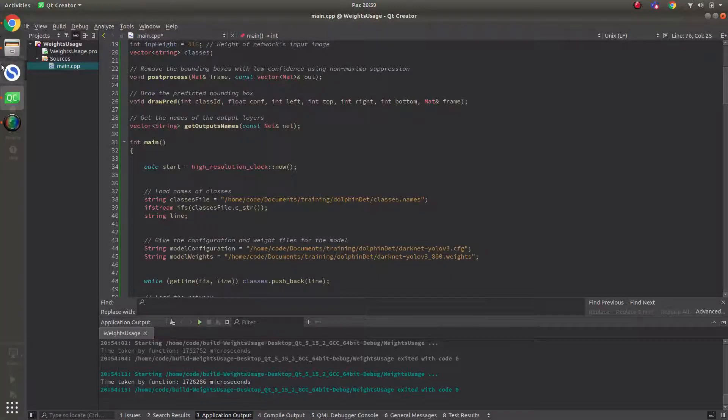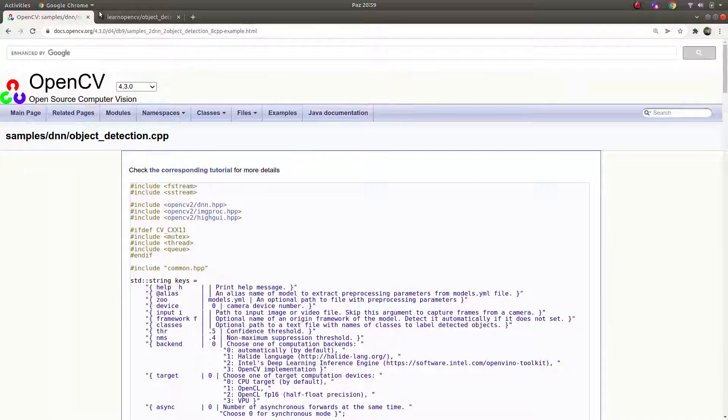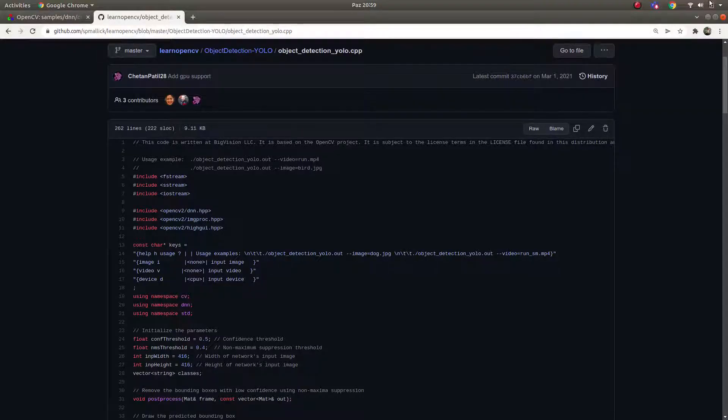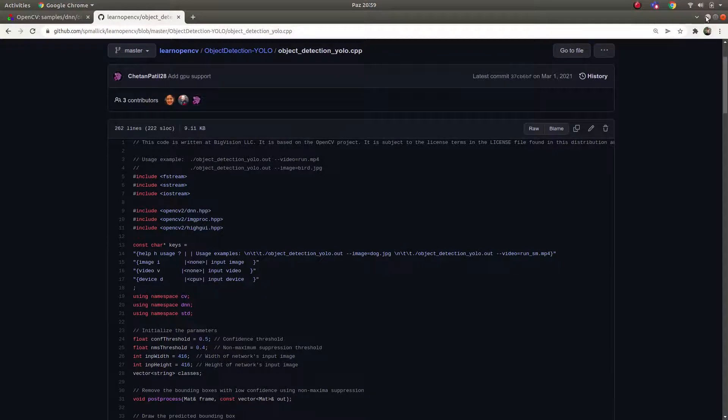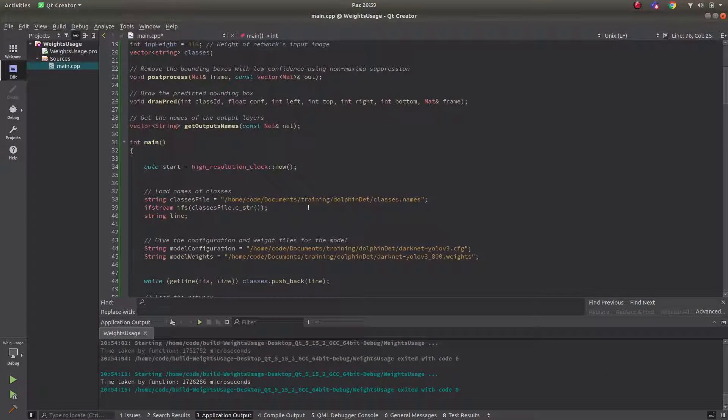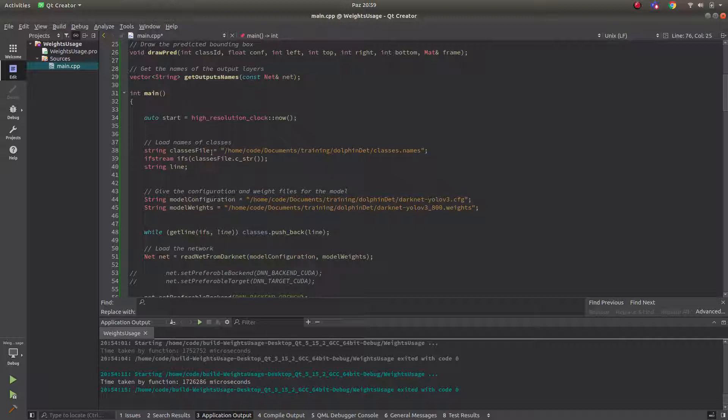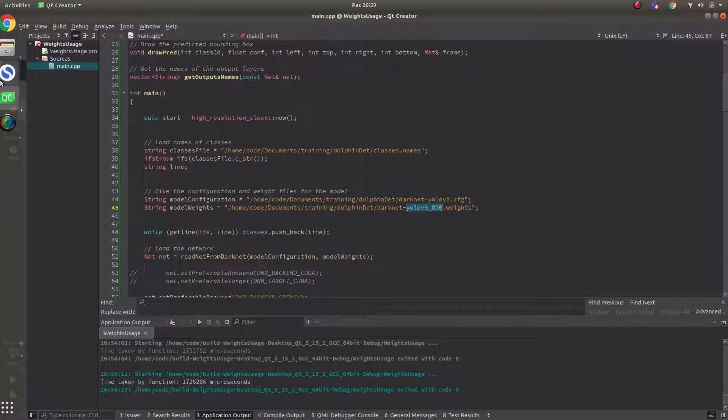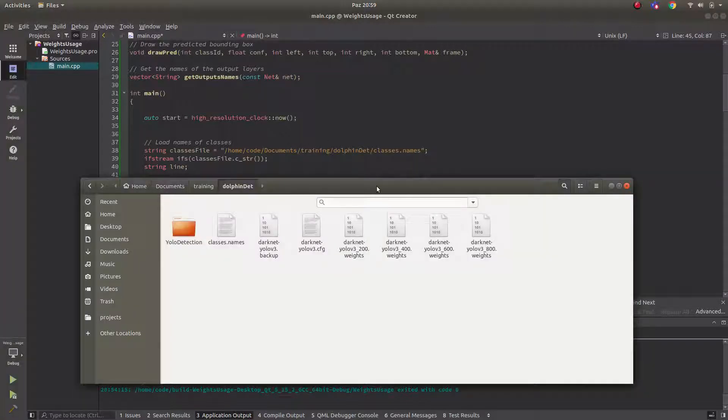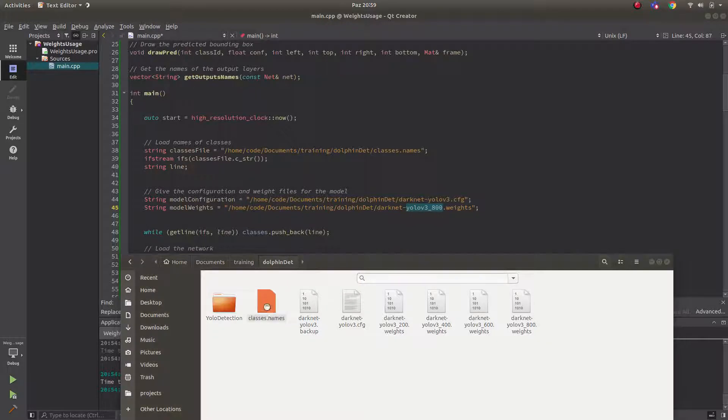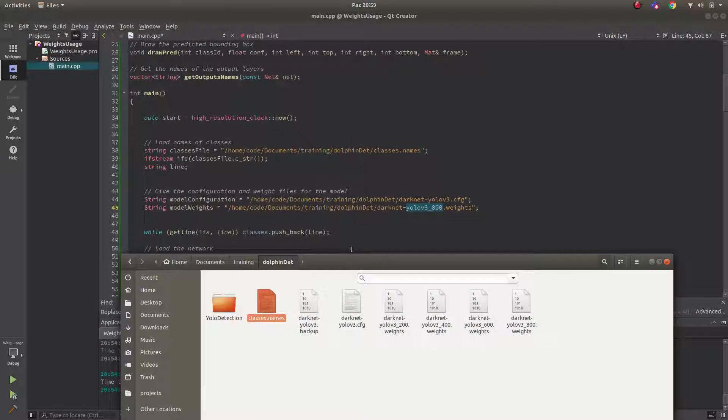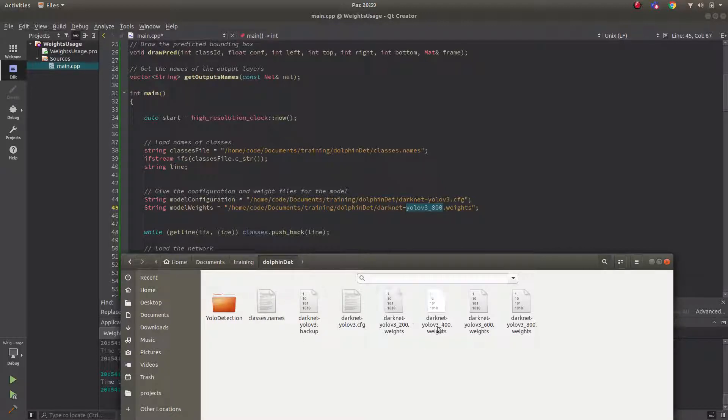As I said I copied the file in here. I will give the link so you can go there and you can also copy. First of all after you get those code you need to change here, here and here. What are these? First of all you are giving the classes dot names which is including the name of your target which is in my case dolphin. And you are giving configuration file which one is this one. And also weight file.